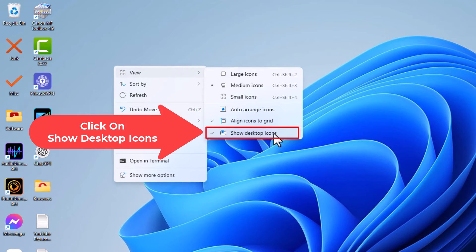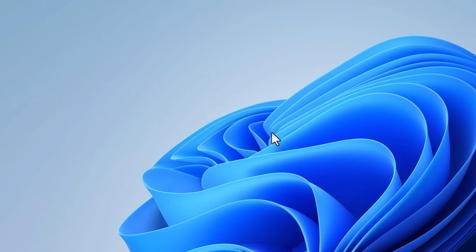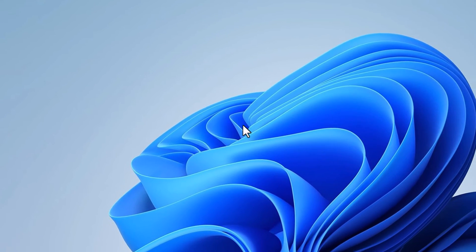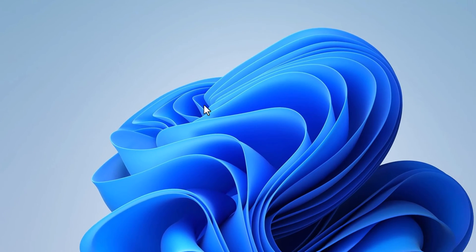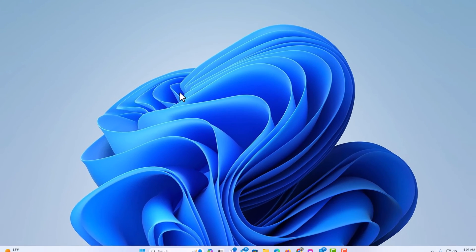I'm going to click on it and now my desktop is completely blank.